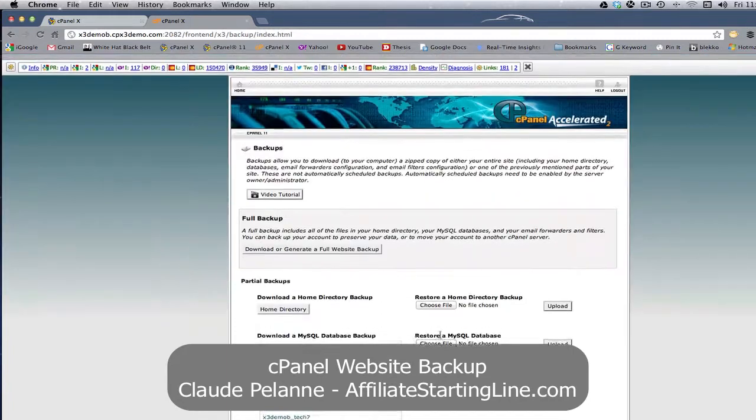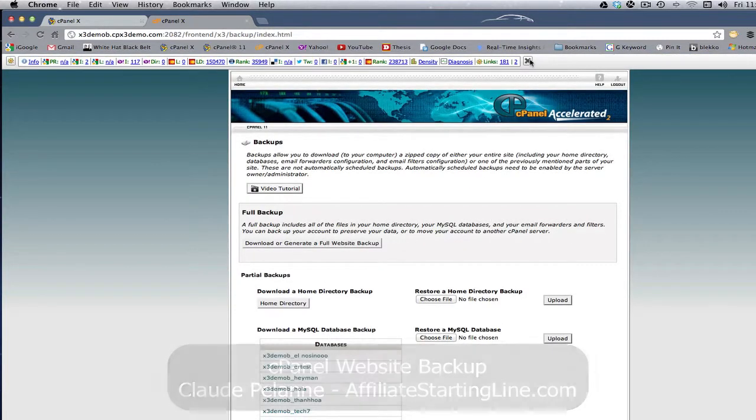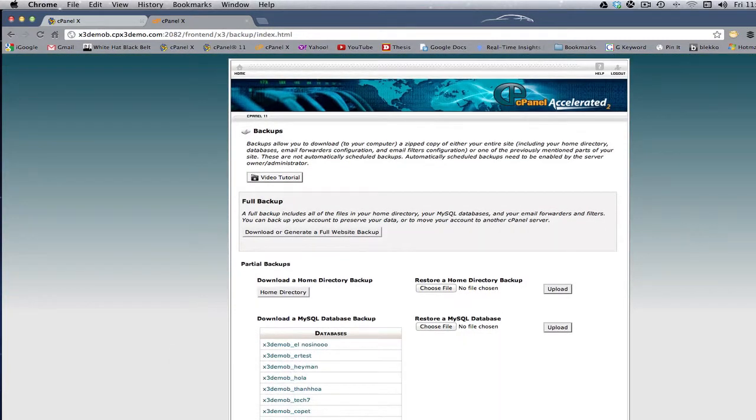And that's it. So I hope this video has been helpful. This is Claude Pallon at Affiliate Starting Line. Stay with it, stay well, and we'll talk to you soon. See you soon. Bye.